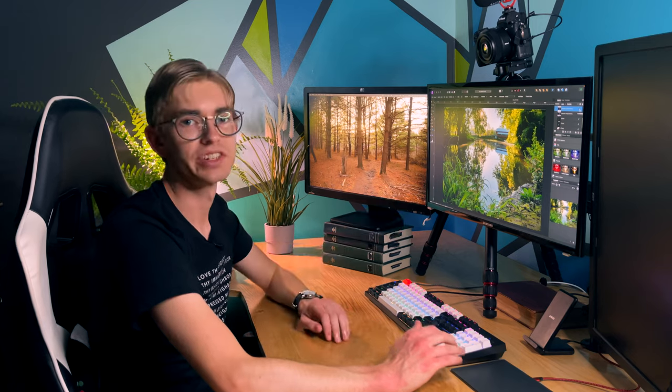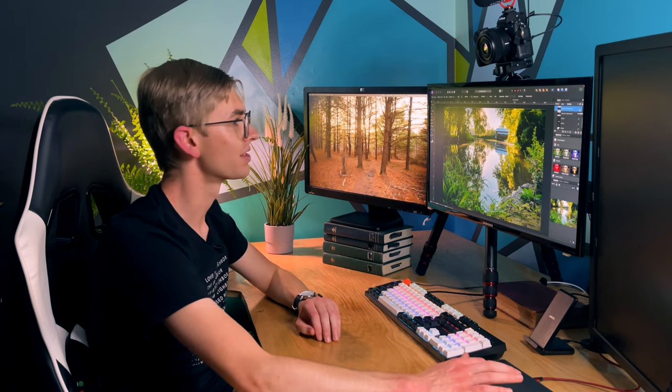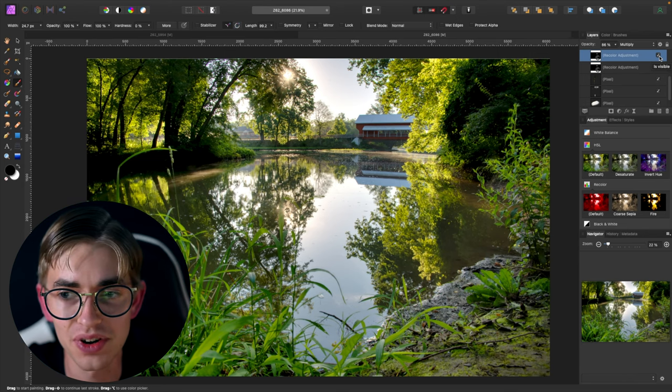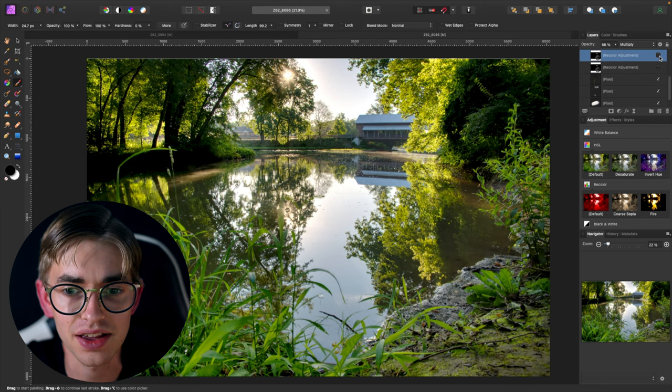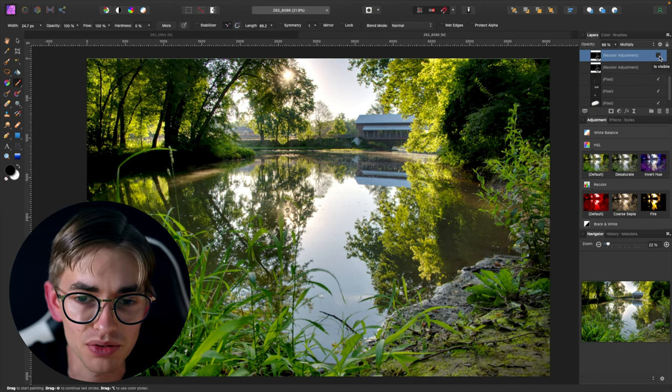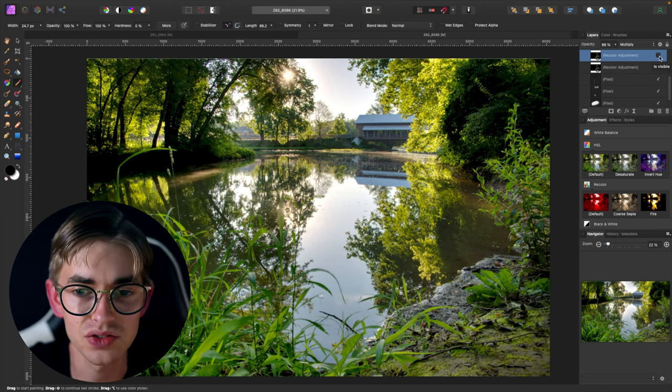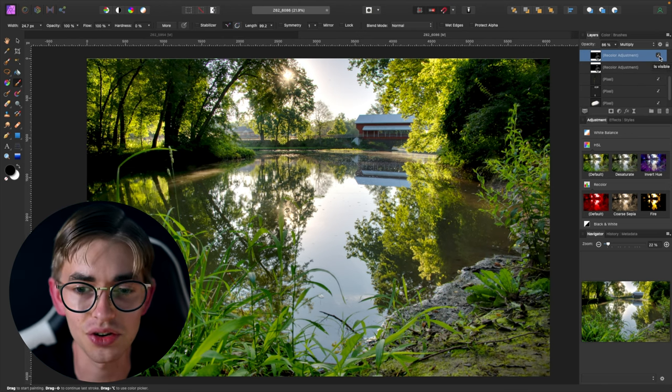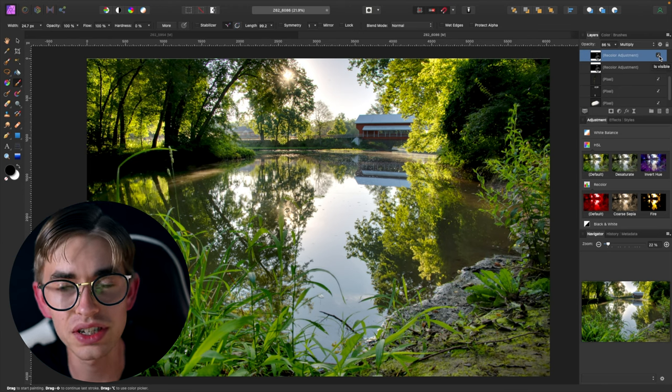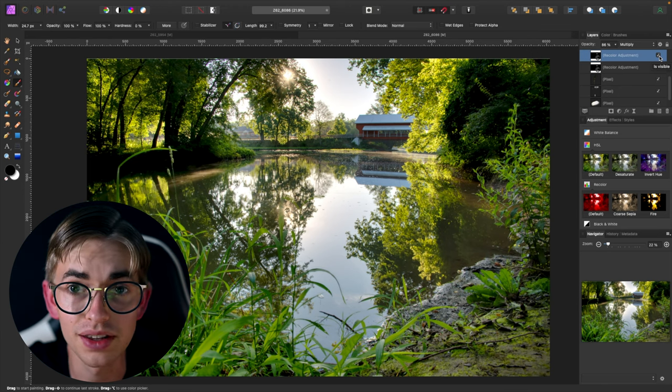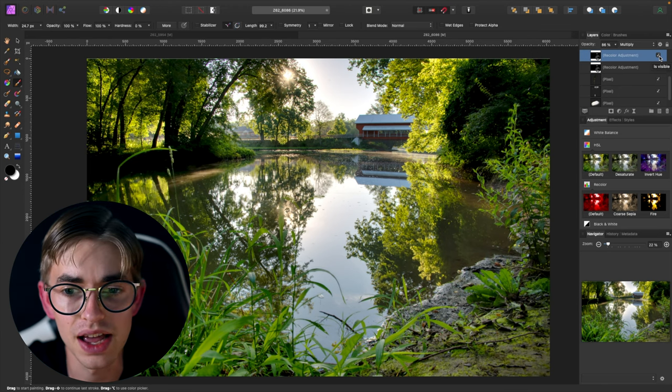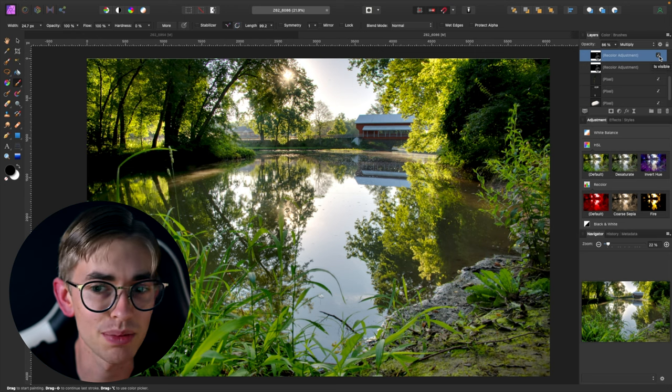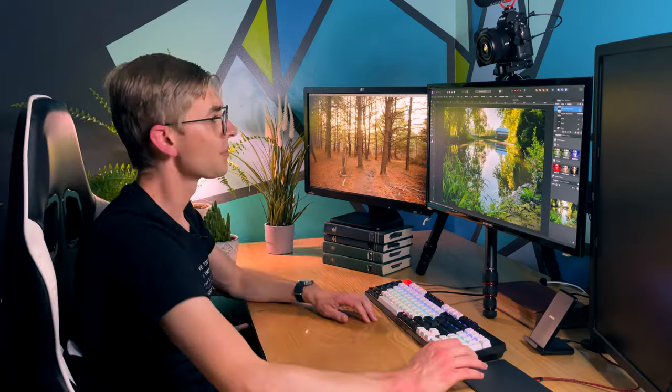And so here we have our recolor adjustment of this as well. And so again, I can just do a little before and after. And so here's what the bridge looked like before, and we made that change. And then here it is after it just fits the tone of the photograph a lot better with that adjustment made to it.